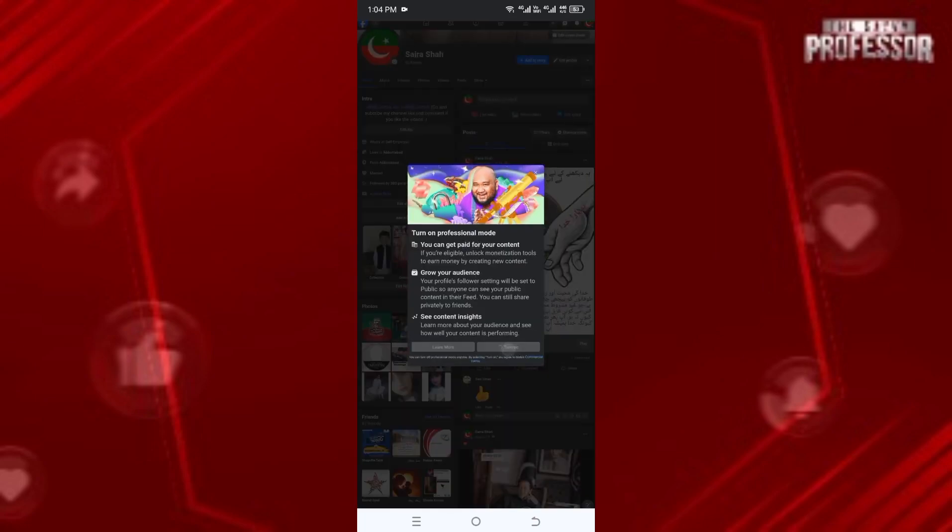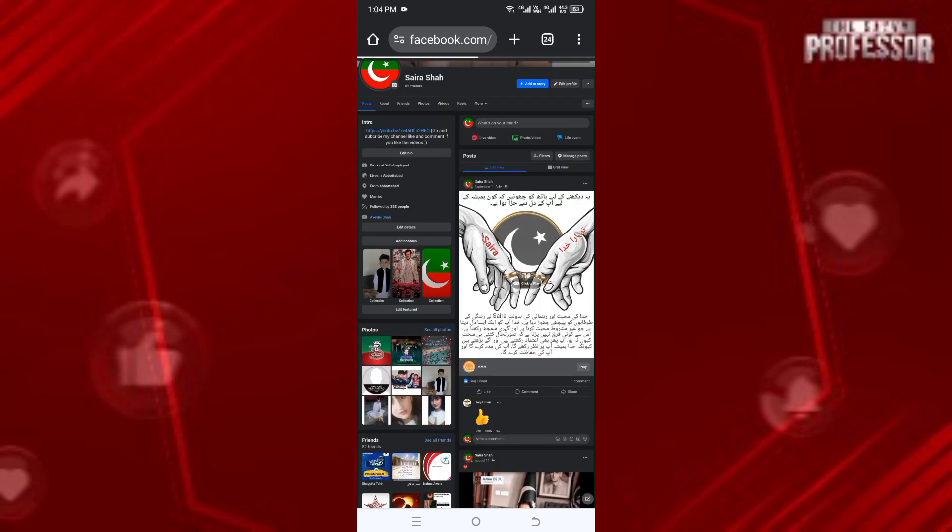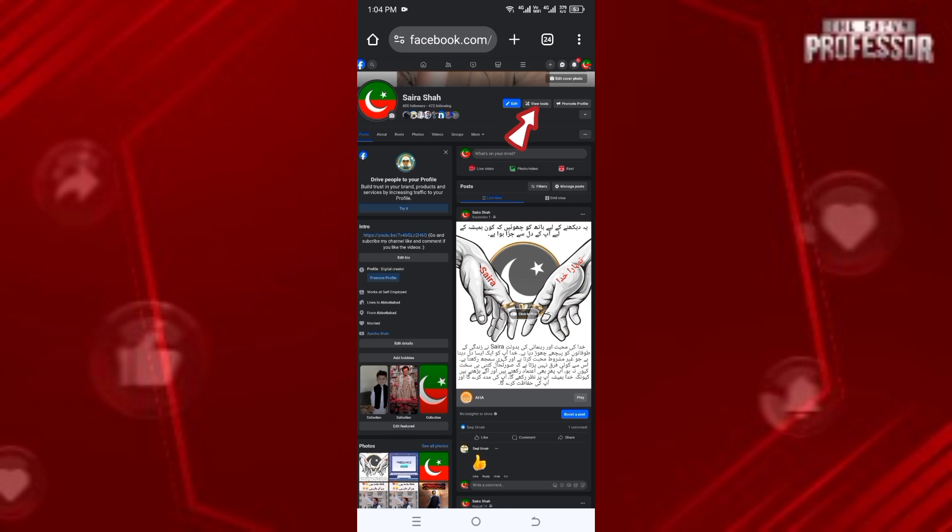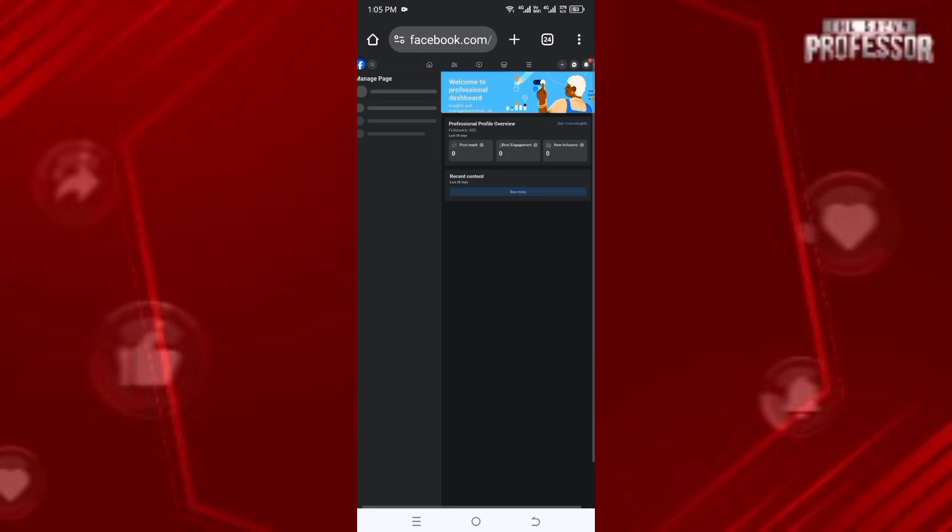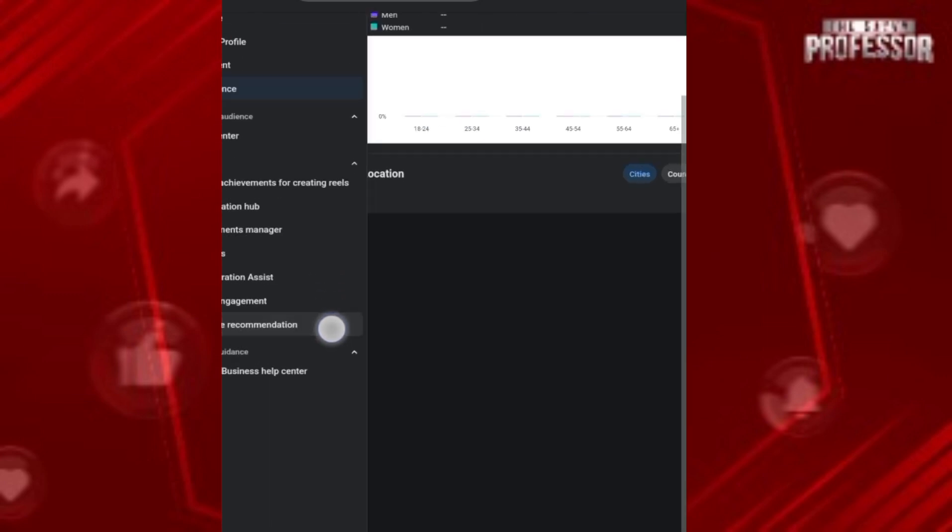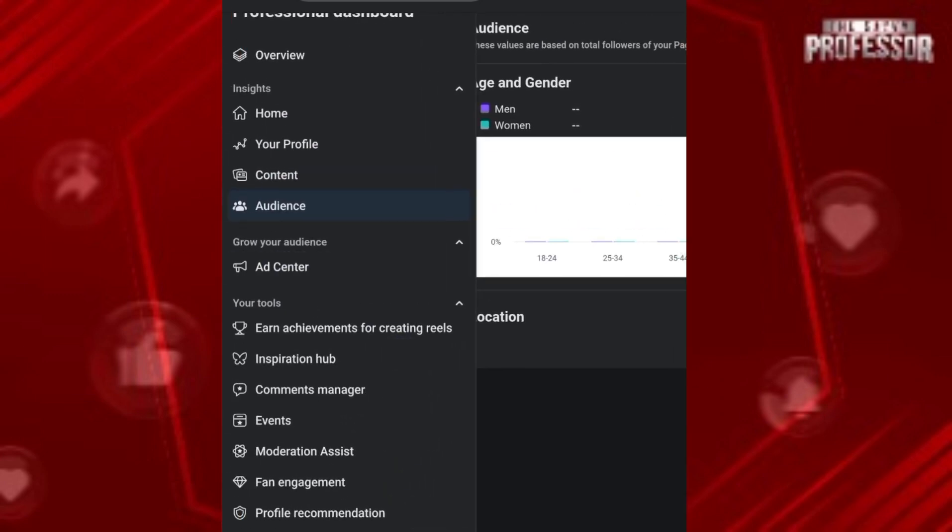Professional Mode is now on. Let's refresh the page again. Here you see 'View Tools,' so simply click on it. If I zoom in, you will see different options.